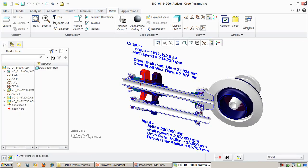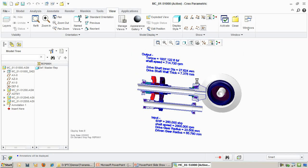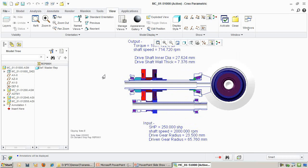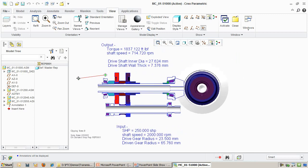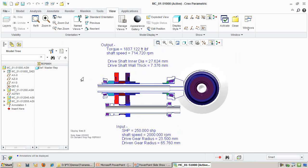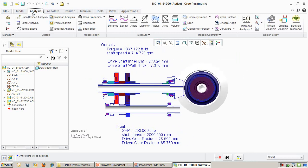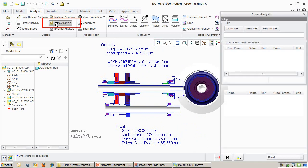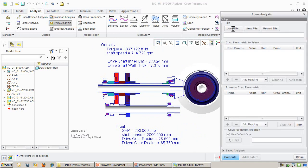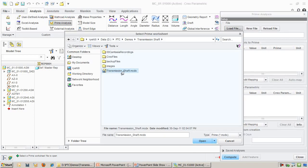To tie the MathCAD worksheet to Creo, let's go back into Creo. We will switch over to a view that allows us to see the shaft dimensions more clearly. Now we add a MathCAD Prime analysis. I specify the worksheet and then the variables that I am interested in linking.